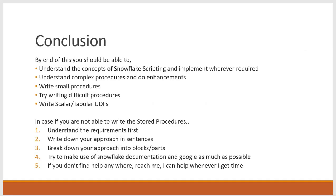So by end of this course you should be able to do following things. You should be able to understand the concepts of Snowflake Scripting and implement these concepts wherever required.